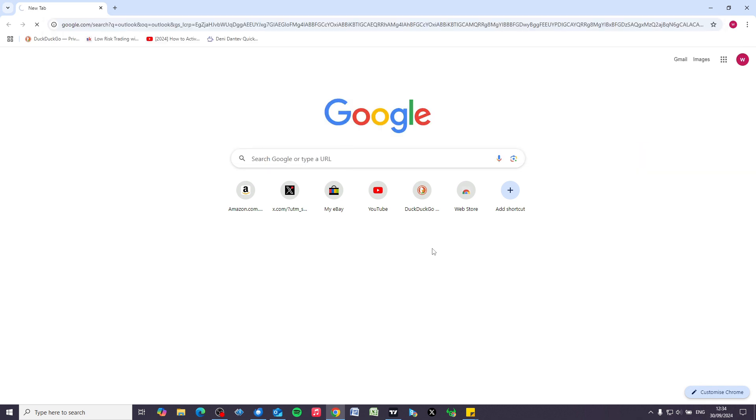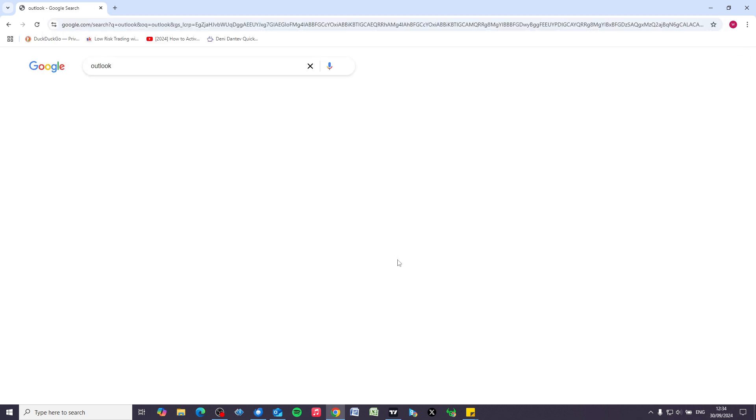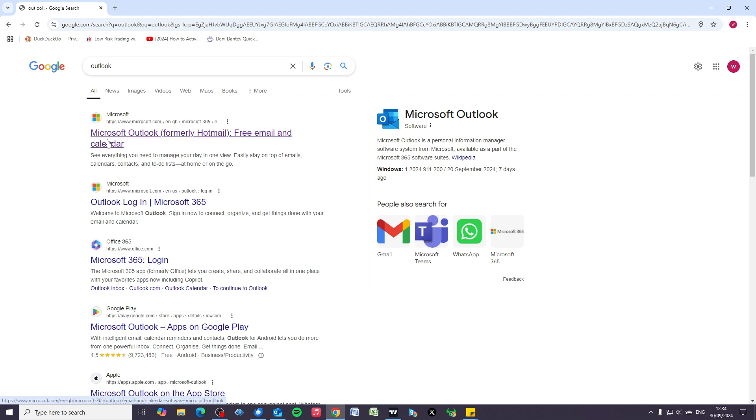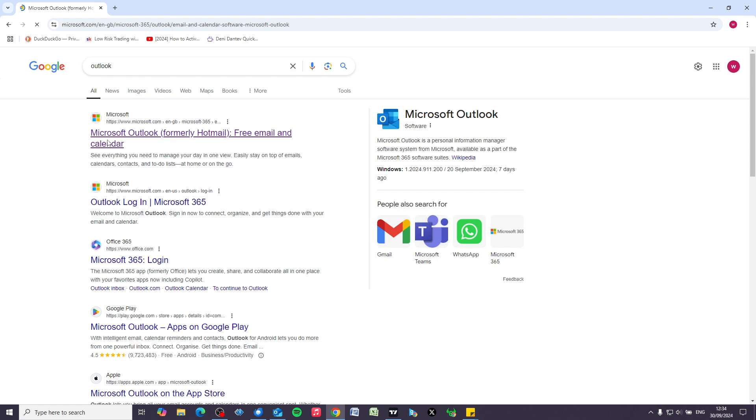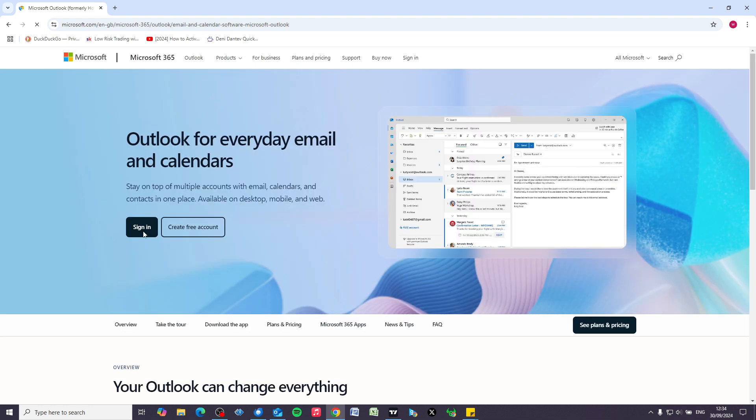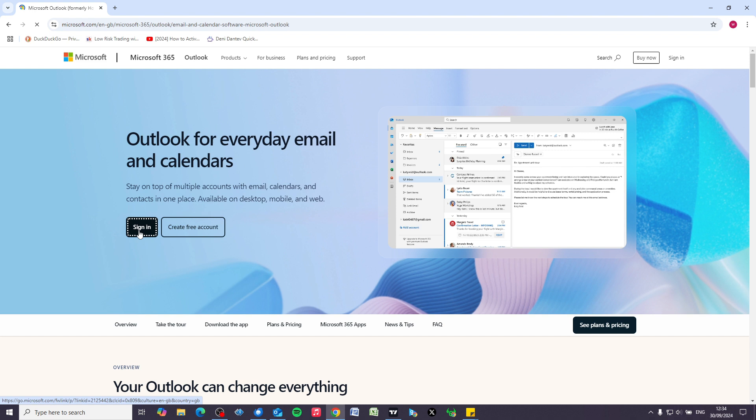You could be using Microsoft Edge or Firefox, doesn't matter which, but type in Outlook and we're going to go to Microsoft Outlook's website. We need to do this because to change the settings we need to be signed in to Outlook's website.